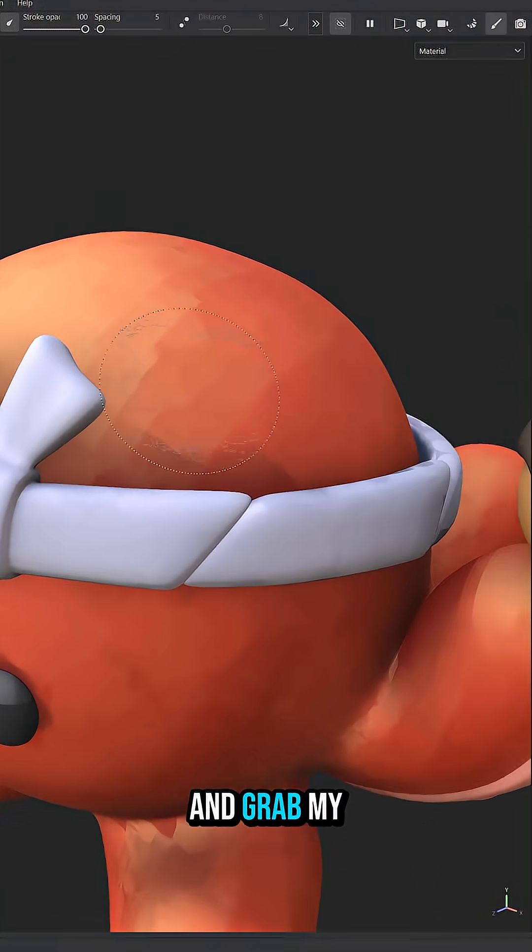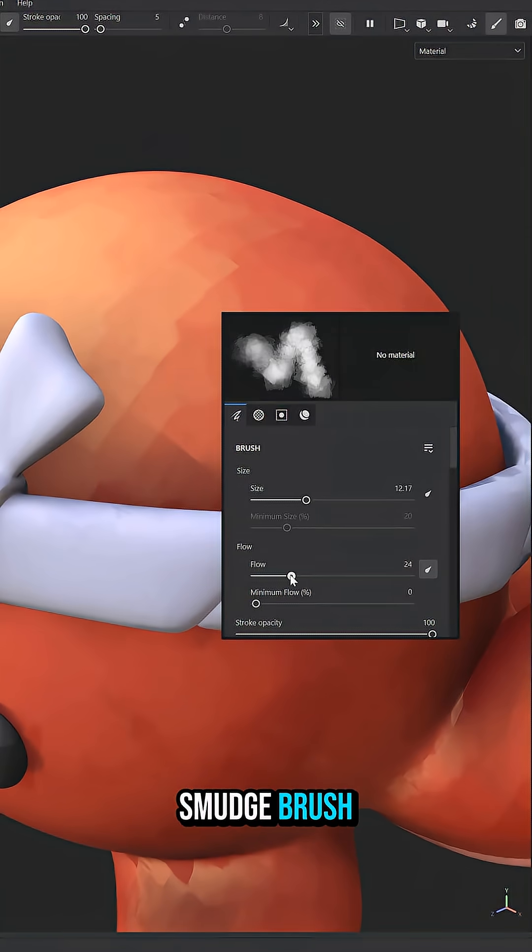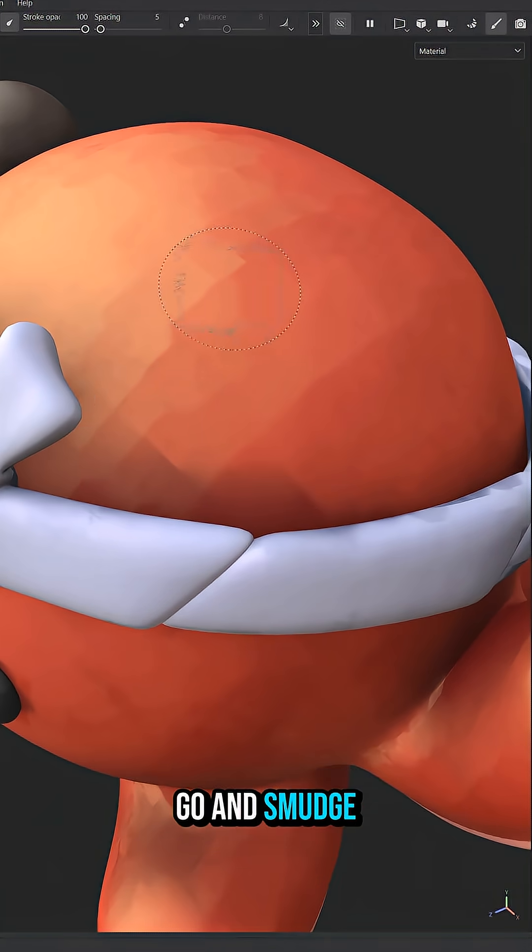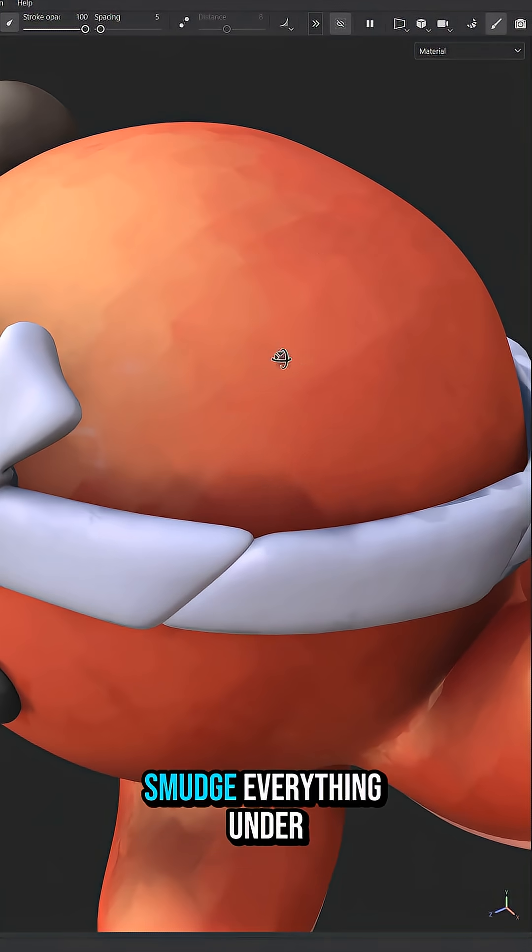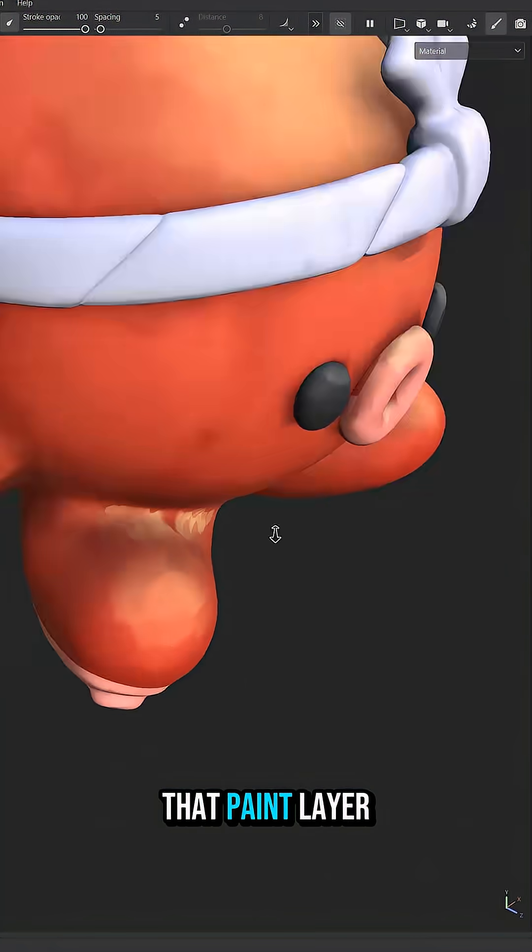And so now I can go and grab my smudge brush and then just go and smudge. It's going to smudge everything under that paint layer.